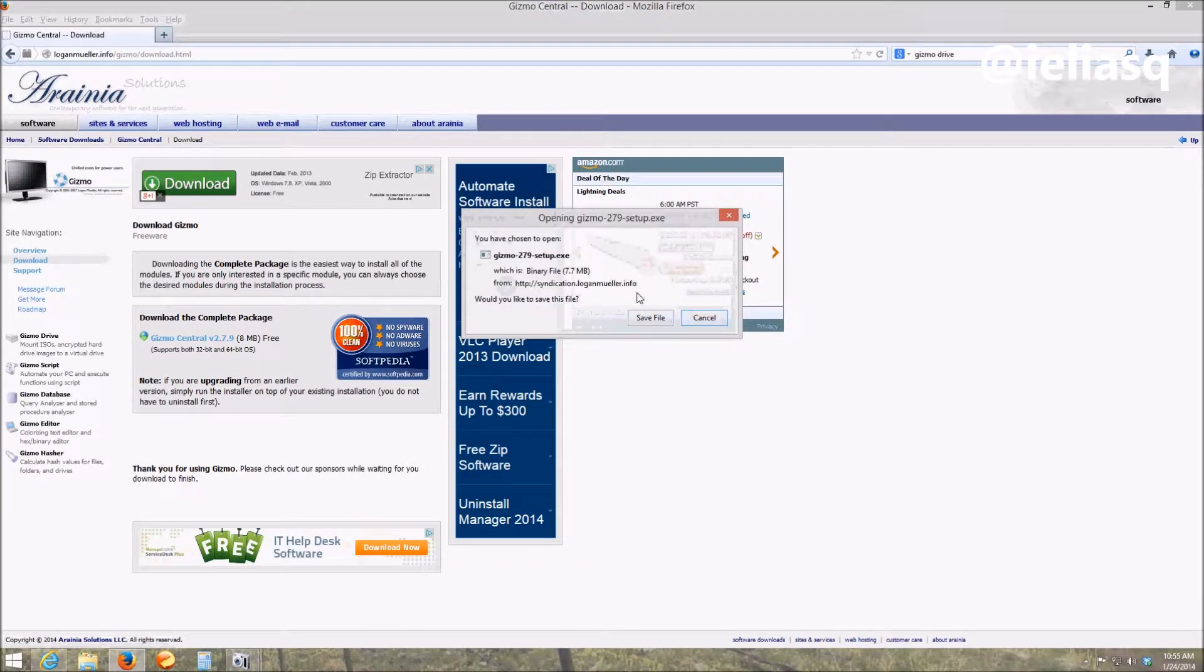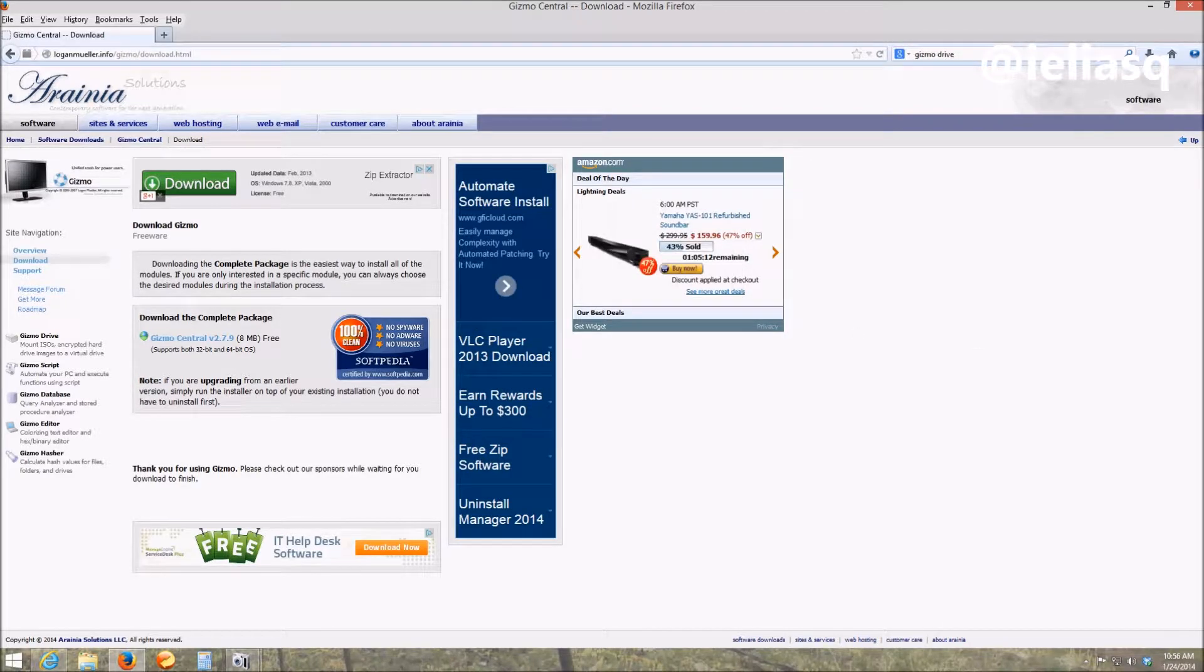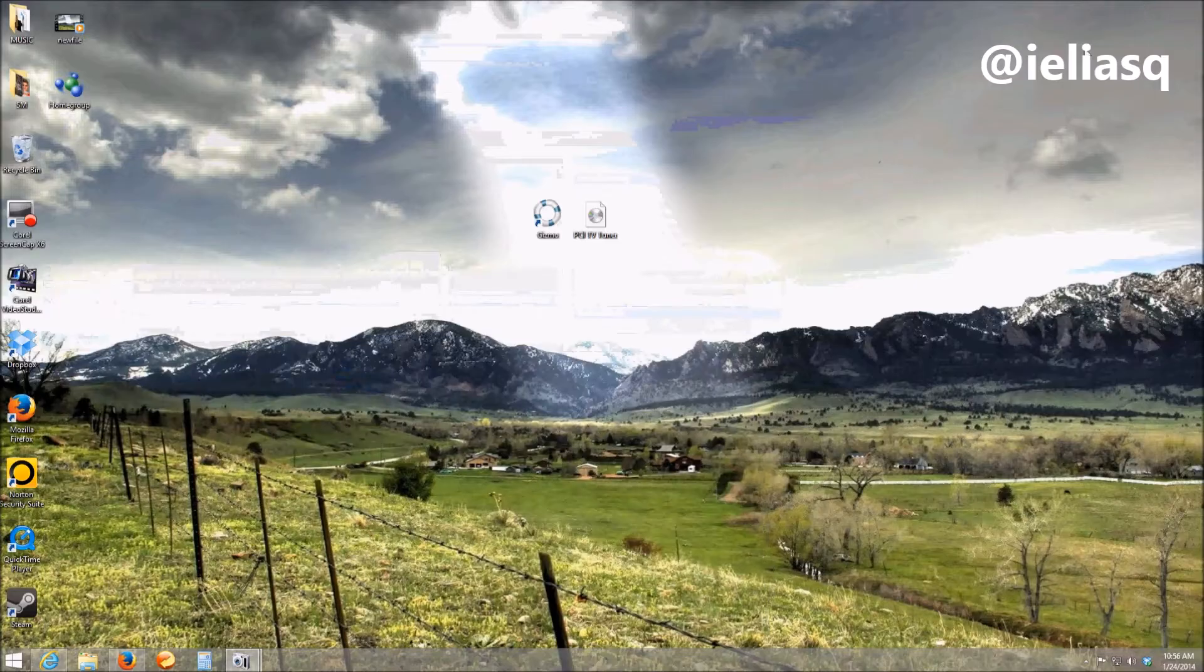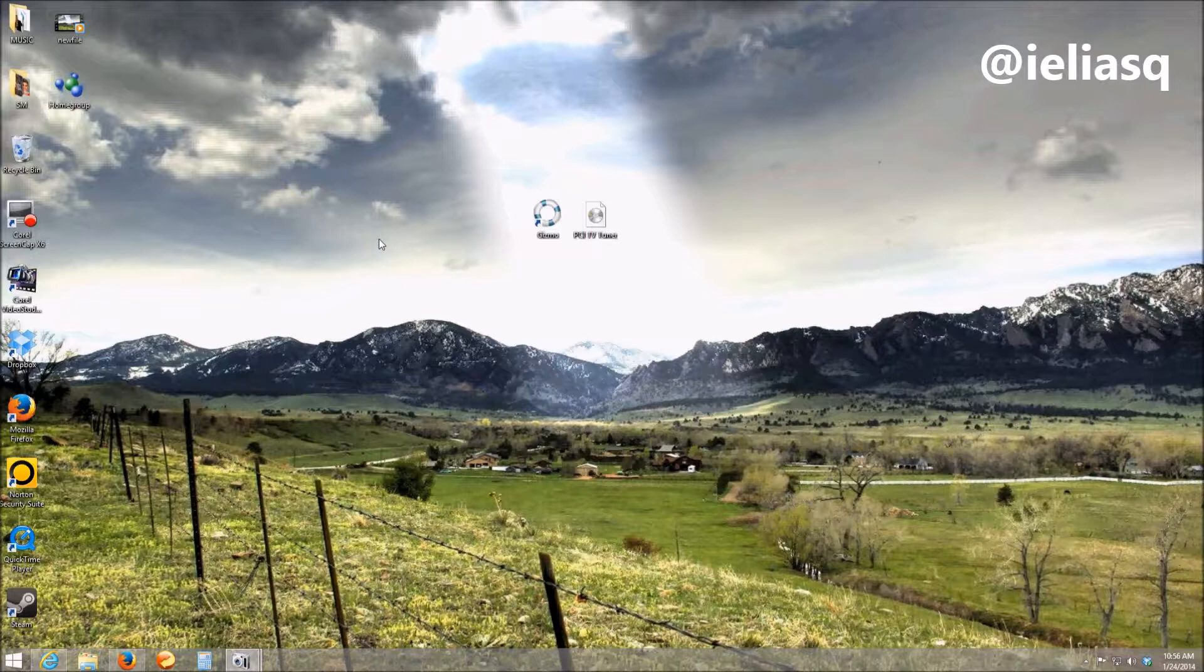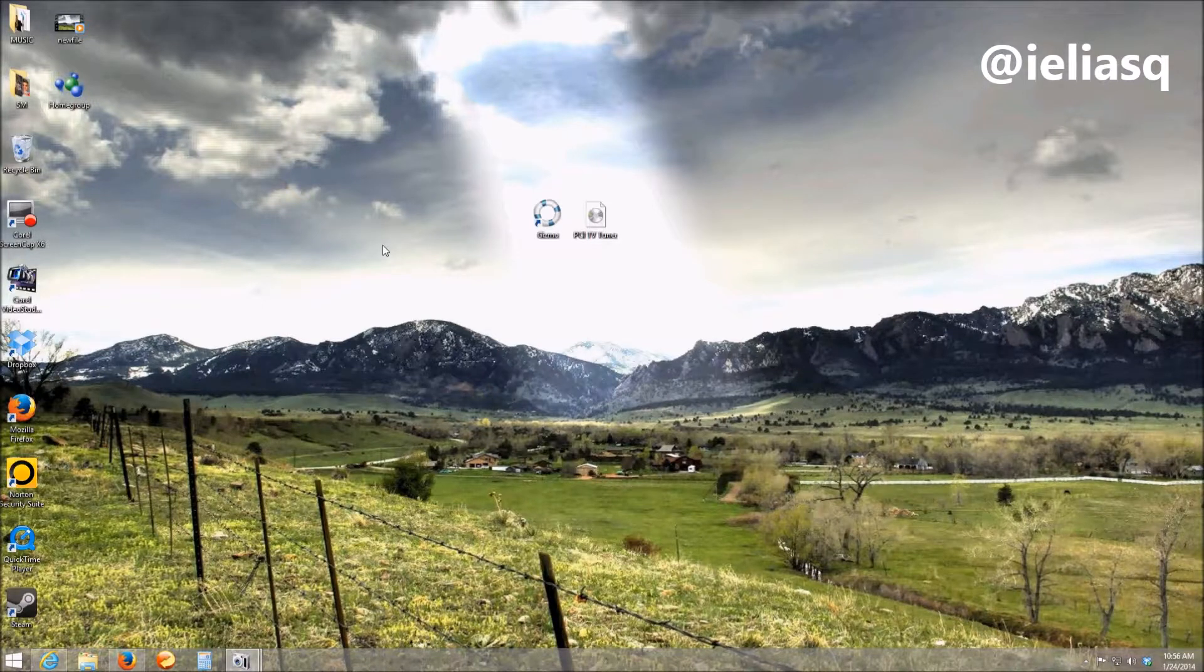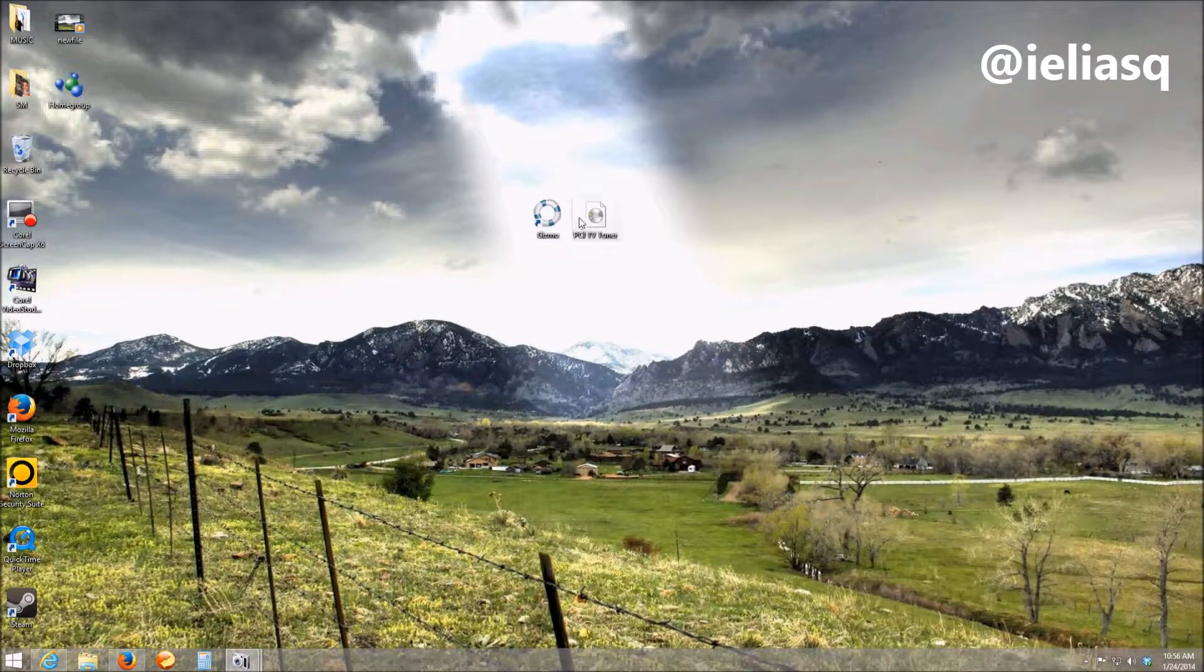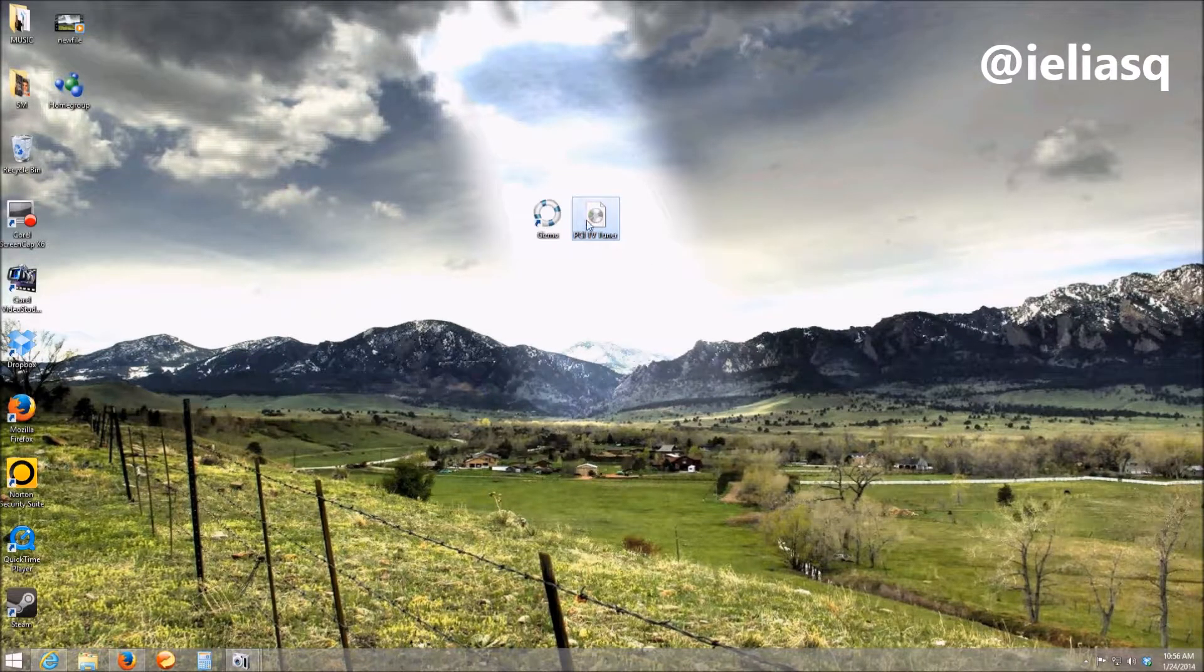It'll come up as a download and once you download it into your computer you can install it. After you install it it's gonna have you restart. So you do a restart, you come back and you're gonna have this option over here by just clicking the file,